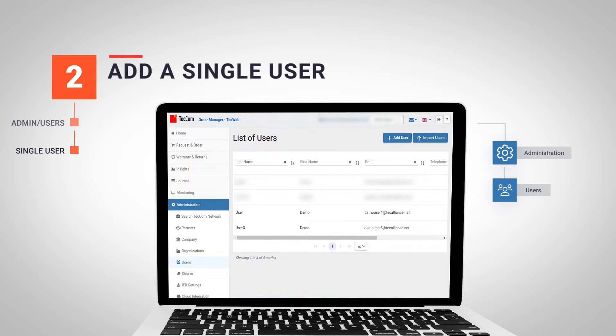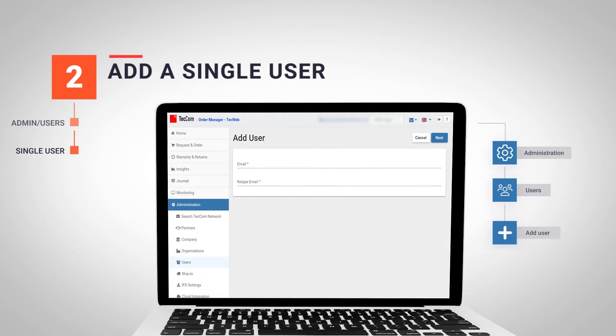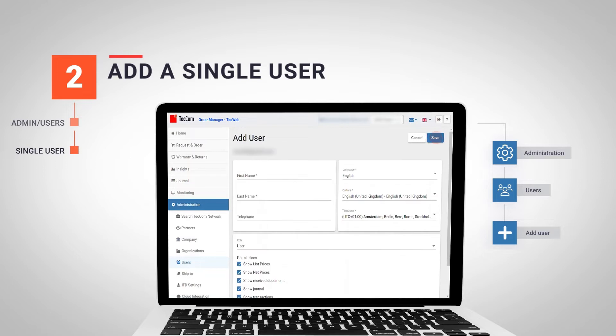Later we will explain how to import users, but for the moment we will focus on the first option and click on add user. Enter the email address of the new user and repeat the process on the line below. Click on next.